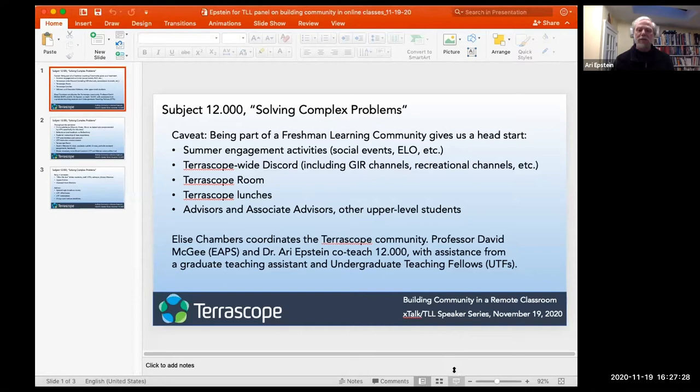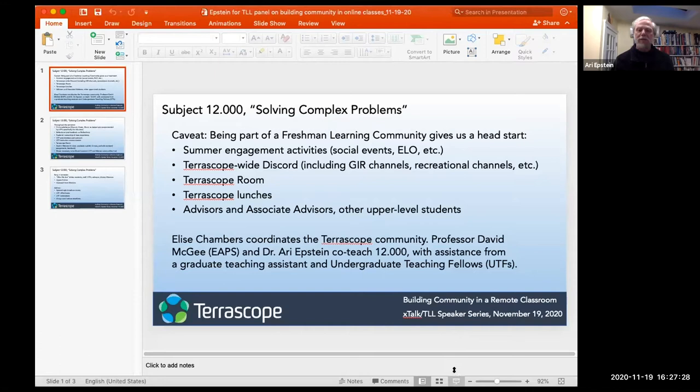Thank you so much, Kang — those visuals really helped illustrate the assignments and activities. Last but not least, we have Dr. Ari Epstein from Terrascope. After Ari shares, I'll start reading questions from Slido. I have to warn everybody that my PowerPoint has been acting up, so if the screen goes black, I'll hop out and back in. The class I want to talk about is 12-triple-zero, Solving Complex Problems. We have an advantage going in, because this class is part of a freshman learning community.